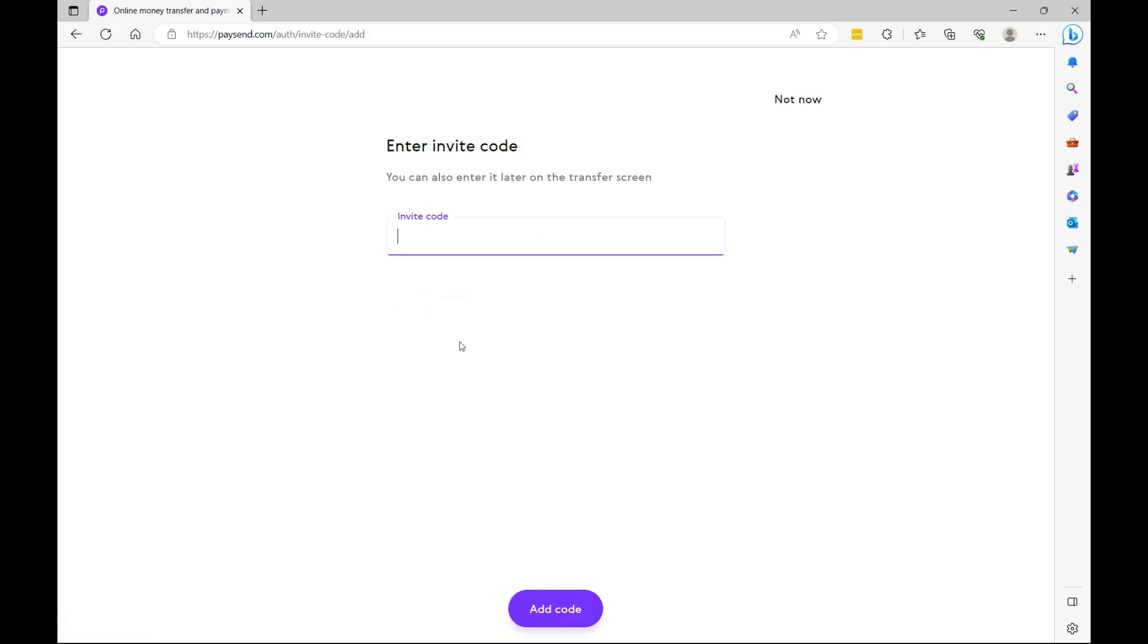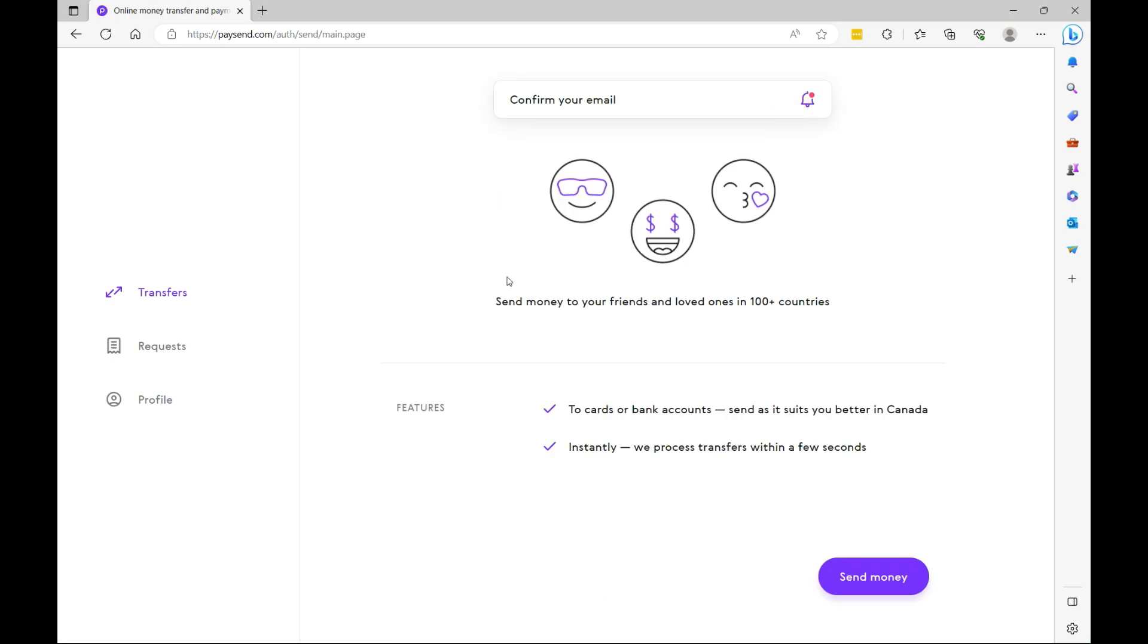So I don't currently have an invite code that you can use, but always make sure to check the description of the video. Maybe one becomes available and I'll share it with you so you can benefit from cheap discounts. So I'm going to say not now. And once you're here, you have the option to send money.